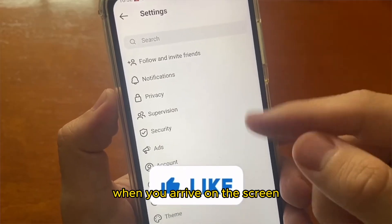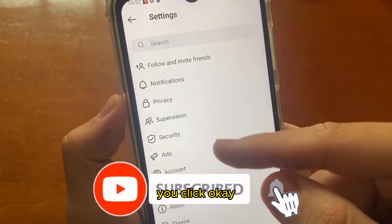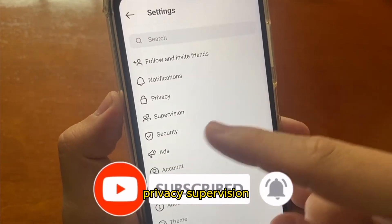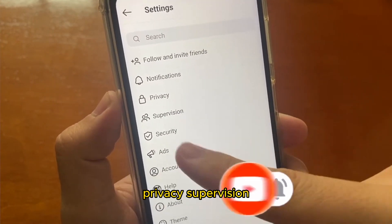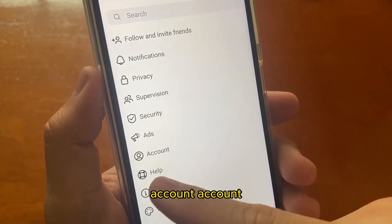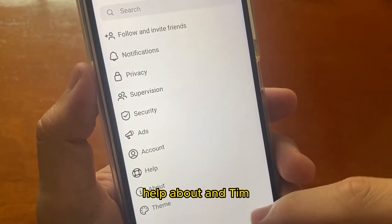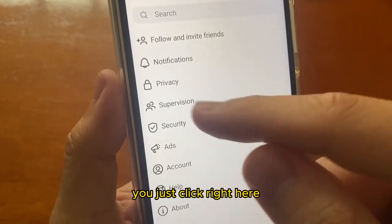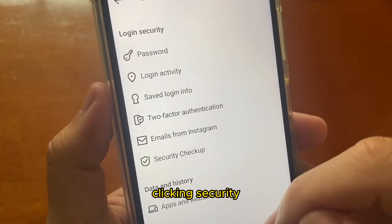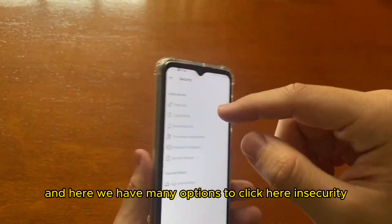When you arrive on the settings screen, you will have many options to click: Follow and invite friends, Notifications, Privacy, Supervision, Security, Ads, Account, Help, About, and Team. You just need to click on Security.